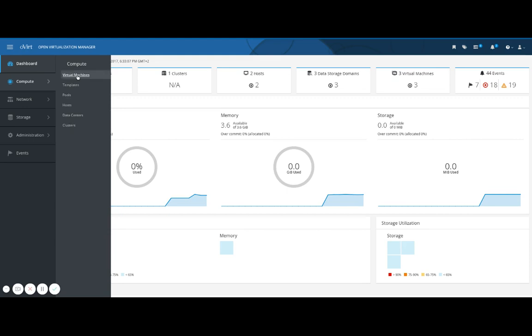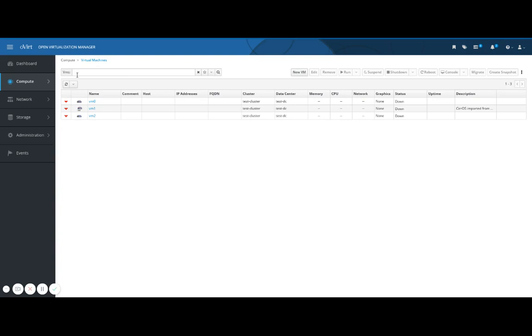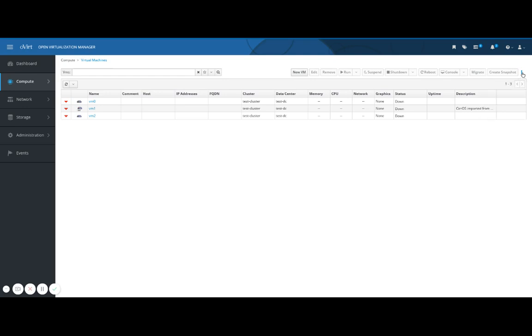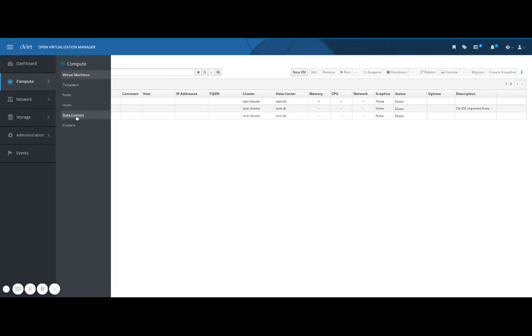Let's click on virtual machines. The action buttons are organized along the top of the panel. Note that the less often used actions can be found by clicking the three dot kebab menu on the far right of the screen. You'll find the same pattern on other resource pages, for example, data centers.